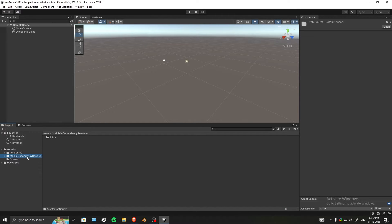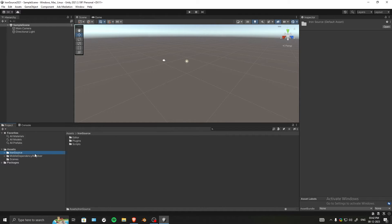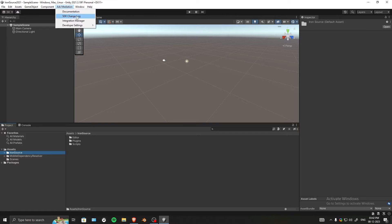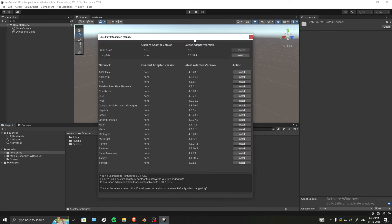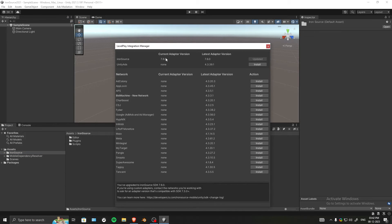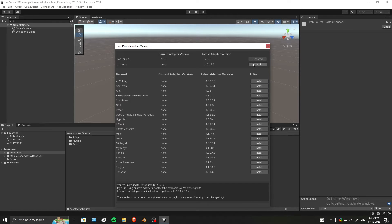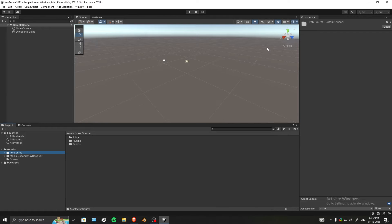Next, go to the Ads Mediation tab, then Integration Manager. As you can see, the Iron Source SDK is imported to the latest version. I also want Unity Ads, so I'll install that as well.